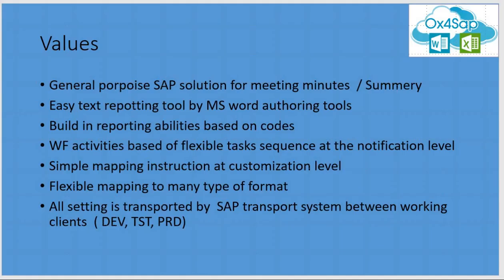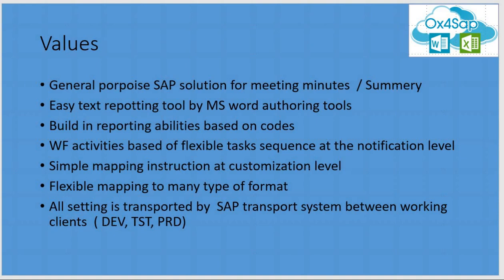The main value of this process is enabling SAP to become the repository of all meeting summaries in the organization. The mapping and writing and editing will be done via MS Word. Built-in reports can be utilized, workflow can be activated, and the mapping between SAP and Word is simple via OX4SAP. All this content is validated because it has been transported by the SAP transport system between dev, test, and production.